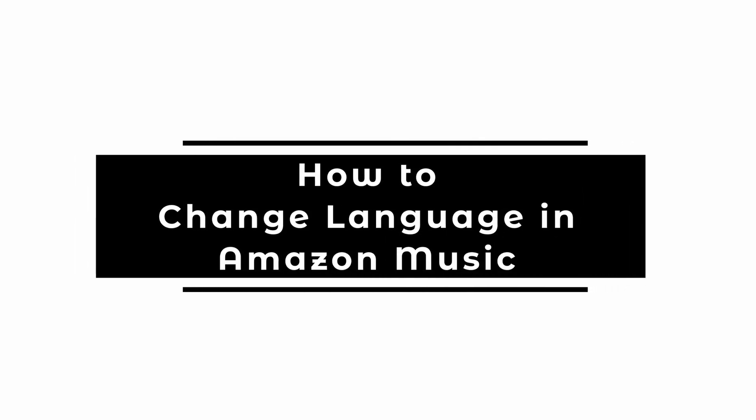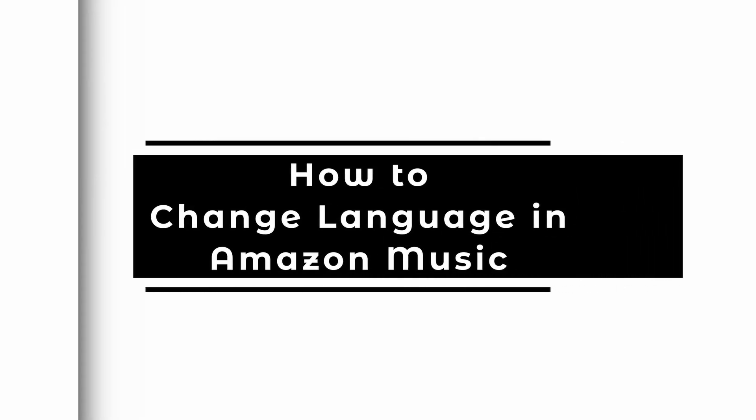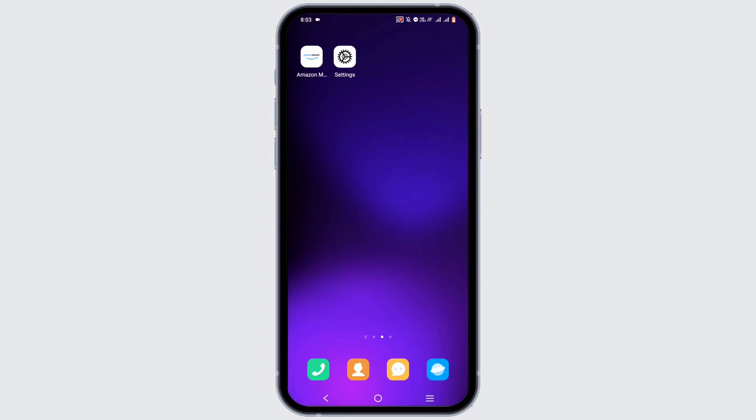How to change language in Amazon Music. Welcome or welcome back to the channel and let's start with this video.